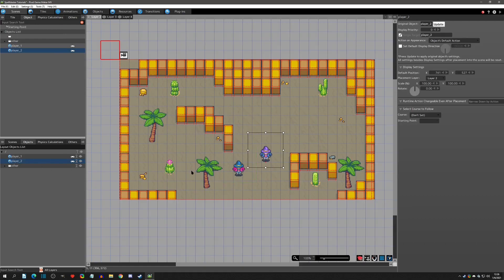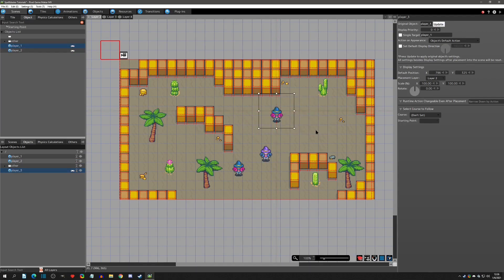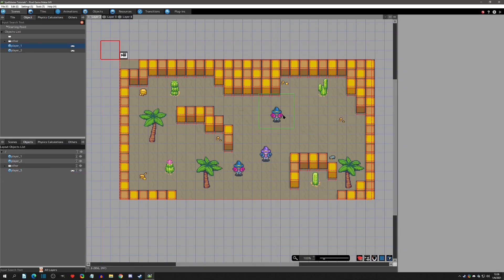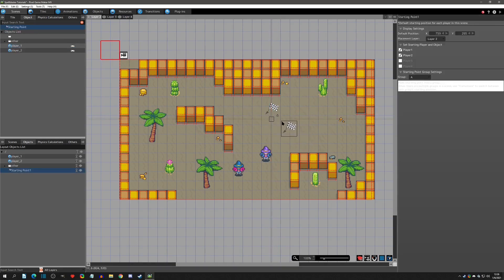Right now these players are just normal objects — I simply selected them from the list and placed them into the scene. That is not a Player One or Player Two as far as the engine is concerned. To get a true Player One and Player Two, you use starting points. When you click on a starting point and place it in the scene, you can select which player it is — in this case, Player One.